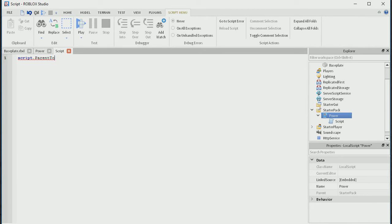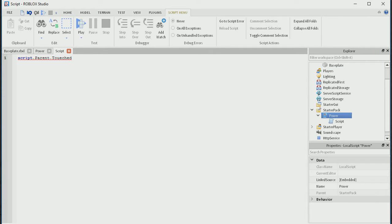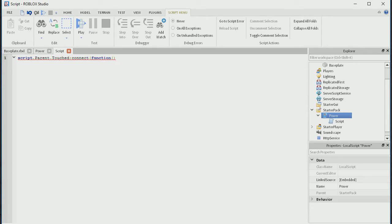Script dot parent dot touched — dot touched, colon connect, function, open bracket, and then inside this little bracket we have hit. So: script dot parent dot touched colon connect, open bracket function, open bracket, close bracket, and inside that open bracket close bracket we're going to do hit.